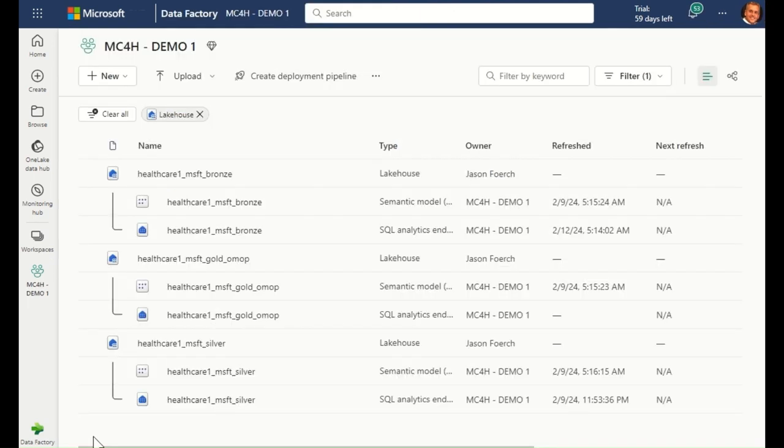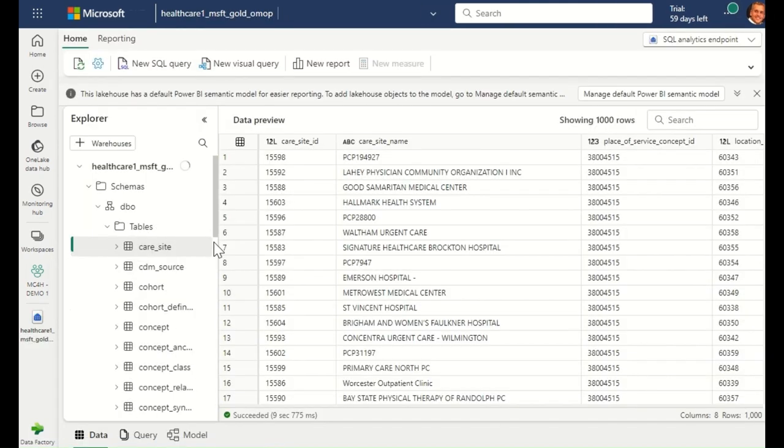I want to better understand this patient population and their drug interactions. For this, I'm going to open the OMOP lake house.